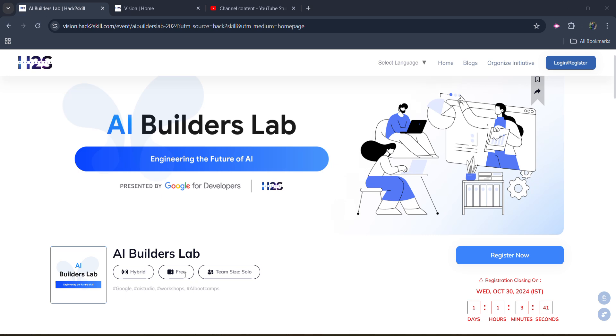Own model with Google and for that team sizes solo, that means you don't have any restrictions. You will be free to attend this and you will get an exclusive certificate. It's the biggest thing that you will be getting a certificate from Google and Hector Skill for it and it would be free of cost.